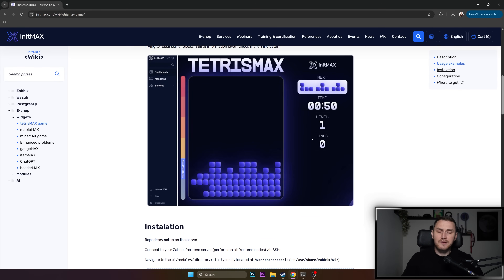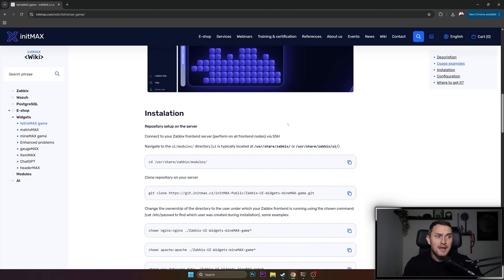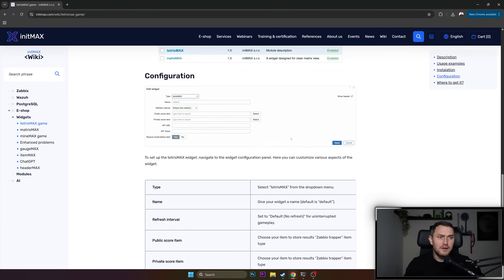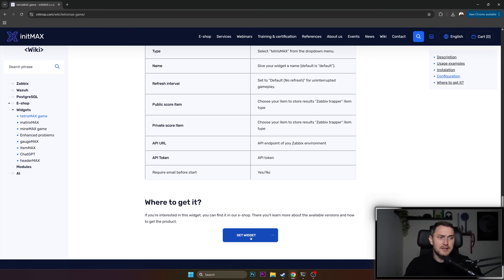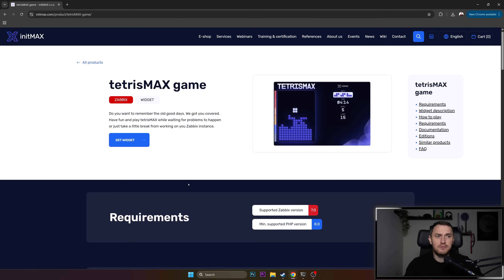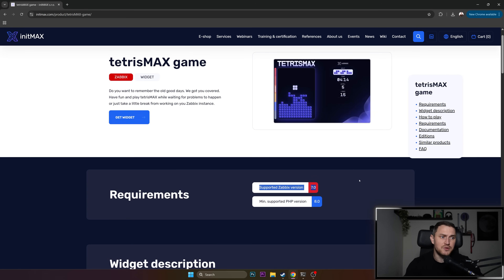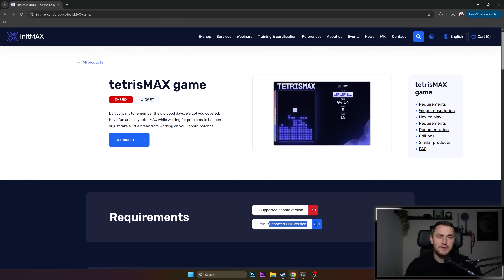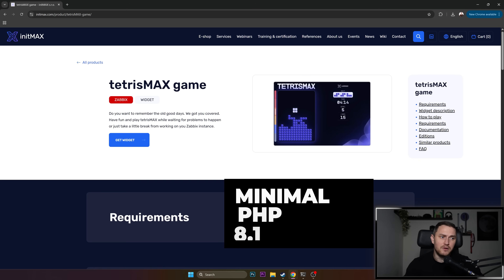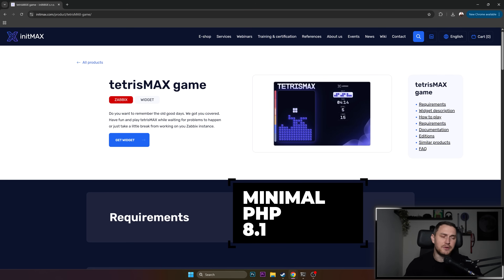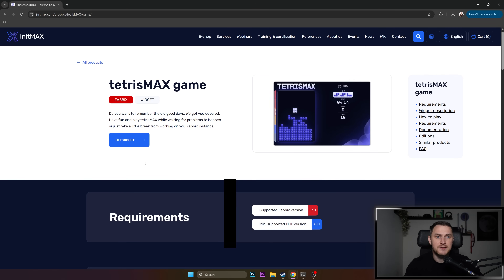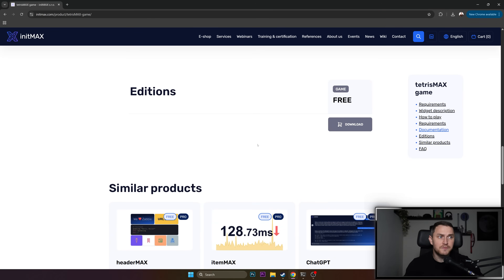You can even have some competition with your colleagues. And if we talk about installation, the most important thing is that it's free. You need to scroll down — there's going to be the blue 'Get Widget' requirements. Don't skip these, don't miss these settings. The supported Zabbix version is 7.0 only, and the minimal supported PHP version is 8.0. But I think all of you guys with Zabbix 7.0 are going to meet these requirements.